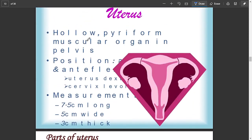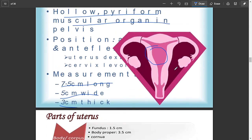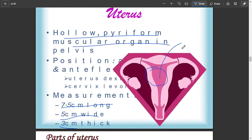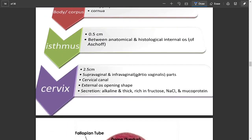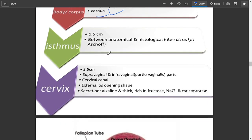Moving on to the uterus: it is a hollow, pear-shaped muscular organ in the pelvis. It is 7.5 centimeters long, 5 centimeters wide, and 3 centimeters thick. It can extend into the abdominal cavity during pregnancy when the placenta forms. Its parts include the fundus, body, cornua, isthmus, and cervix.